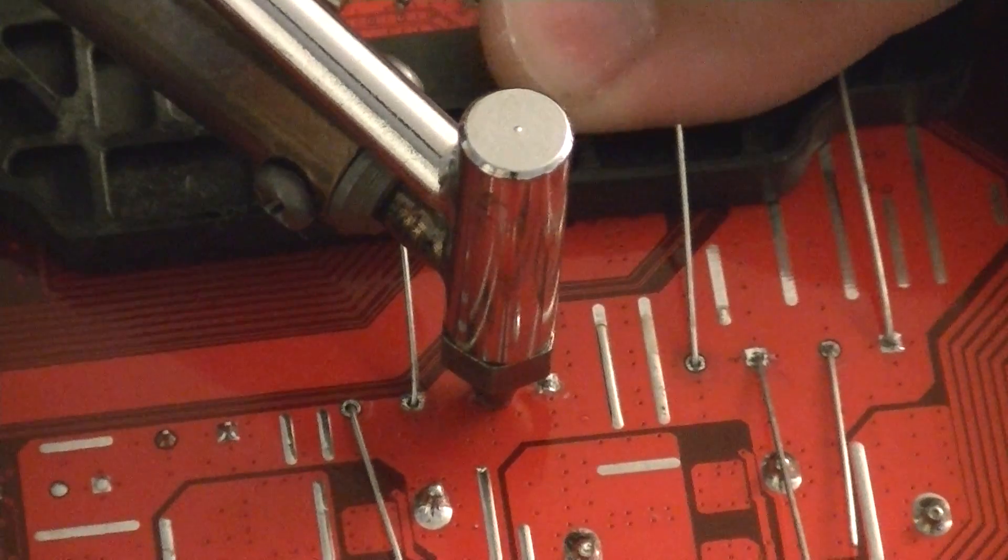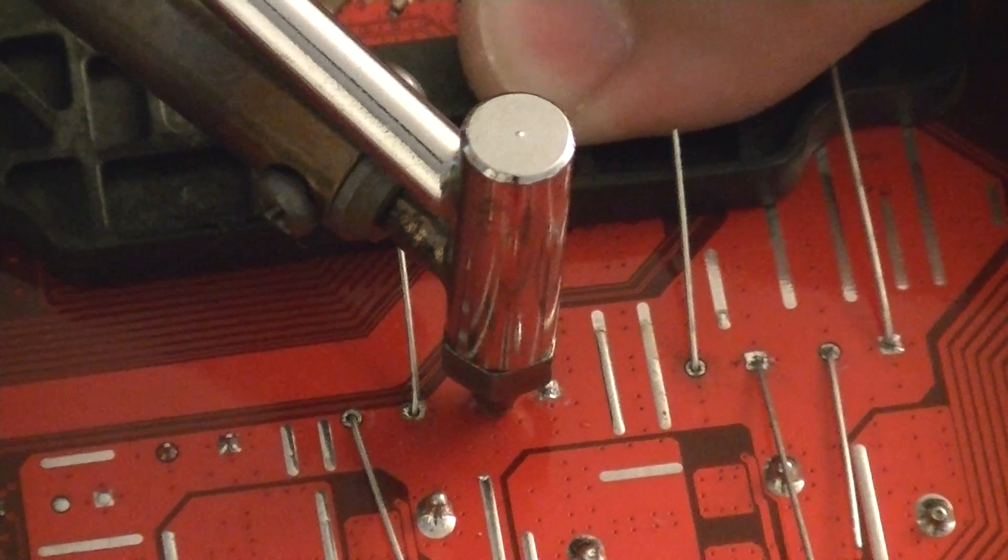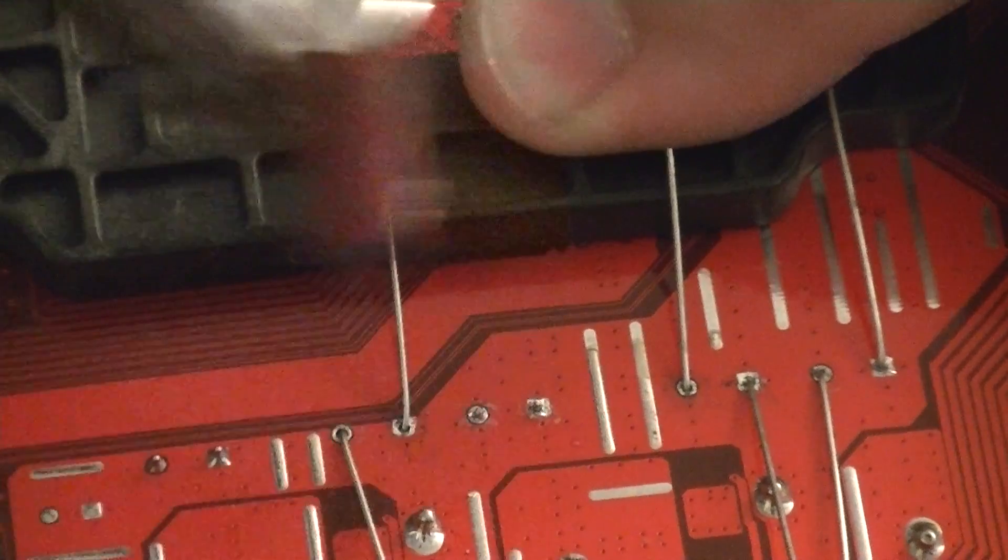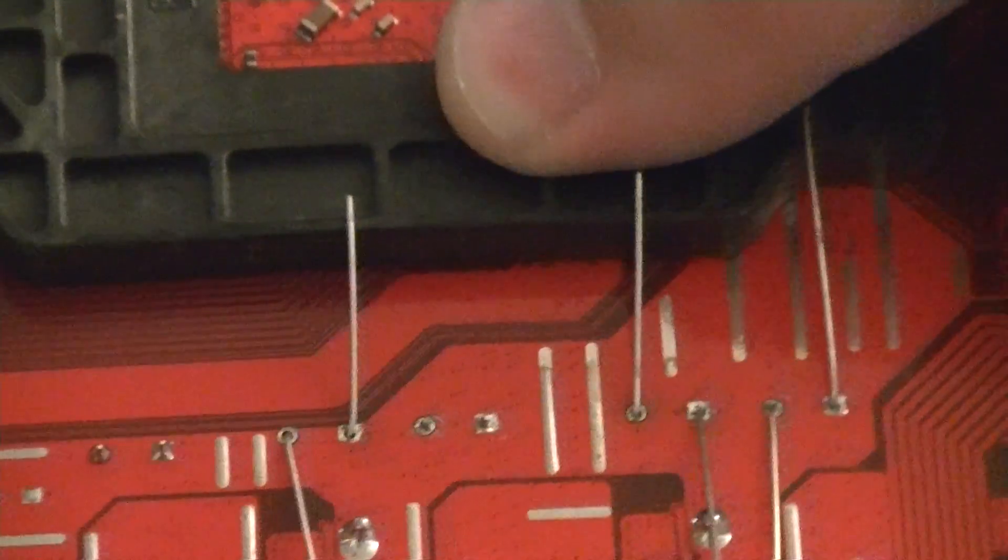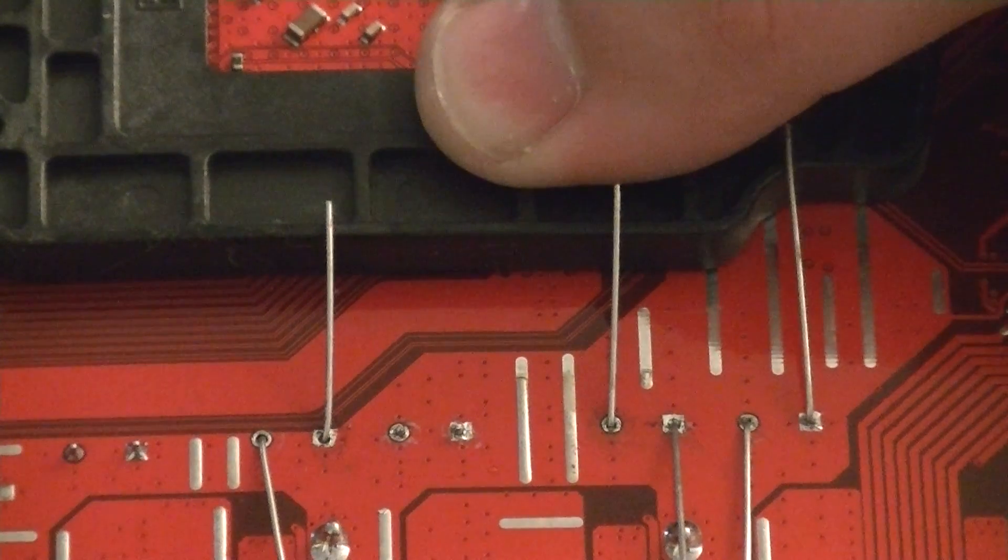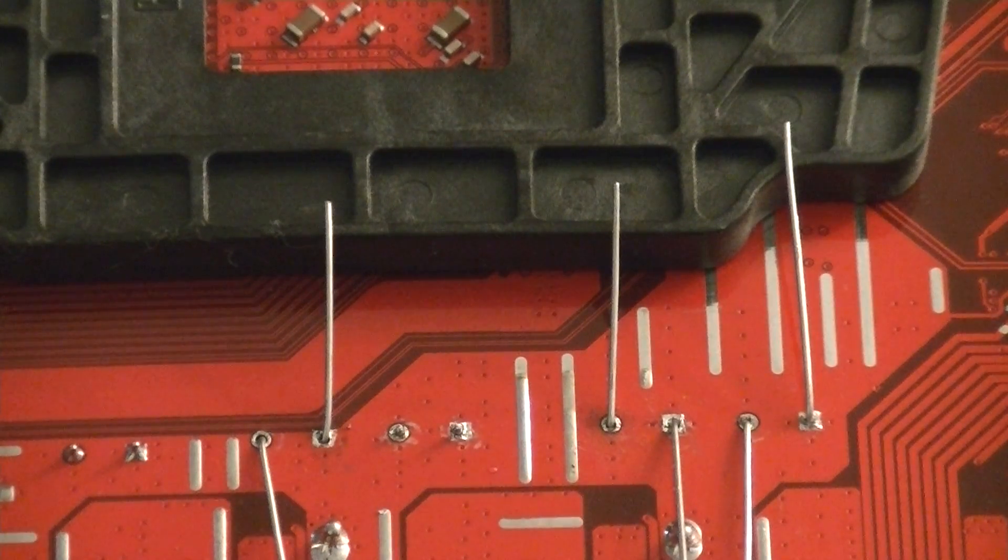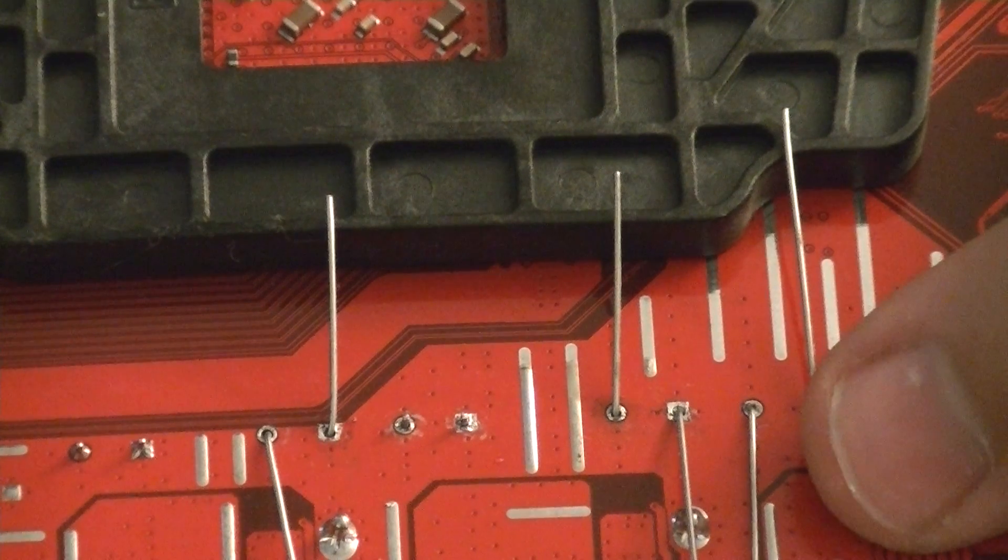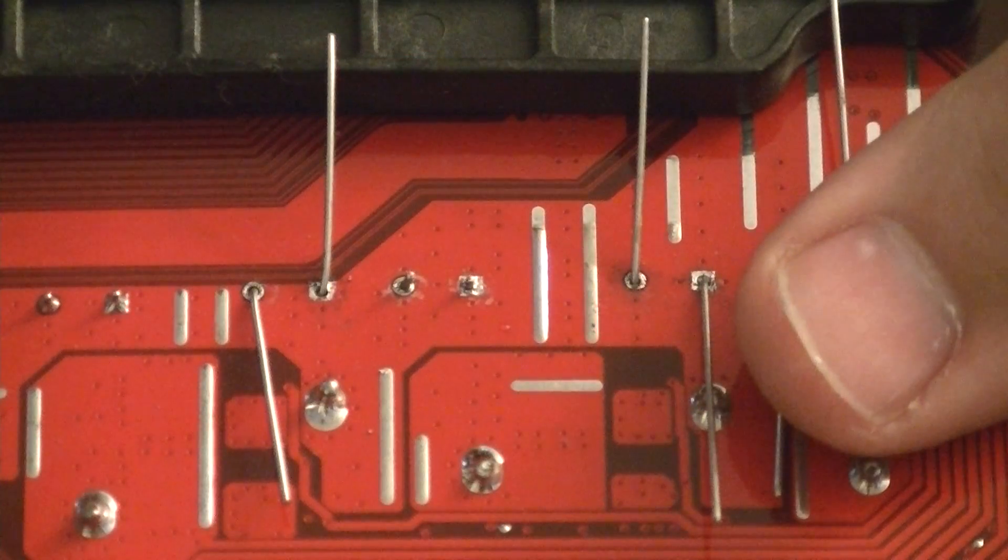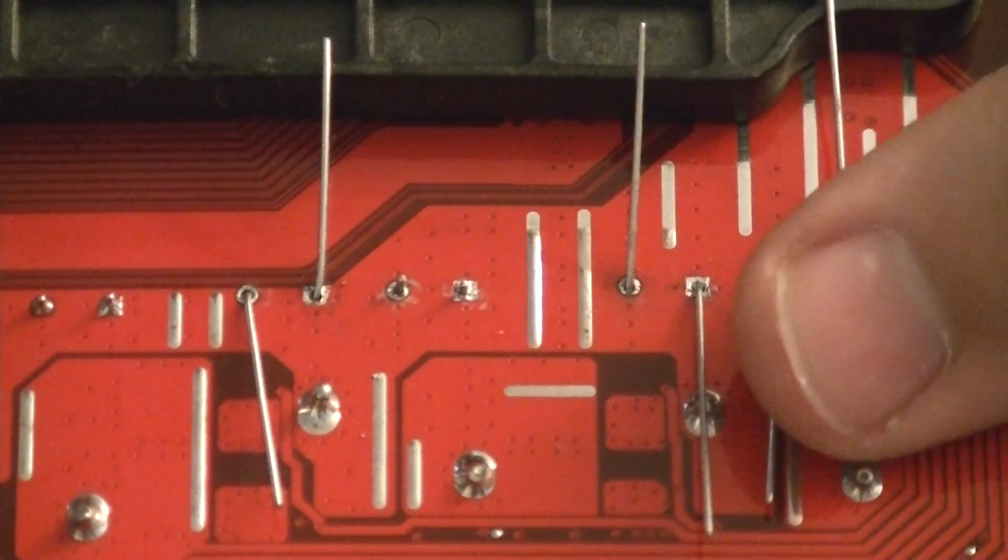I'm just wiggling them back and forth underneath to keep the legs from soldering back into place. You should be able to see how they're nice and loose in there now.